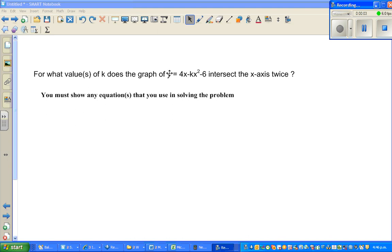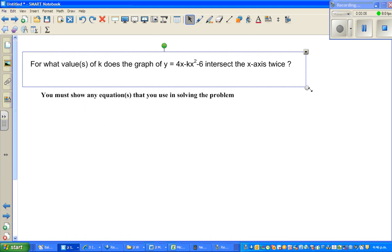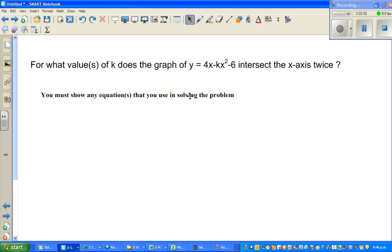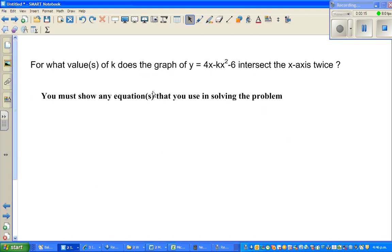Let us look at this question which is an excellence question of NC Level 2 algebra. The achievement standard is algebra. The question is: for which value or values of k does the graph of y equals 4x minus kx squared minus 6 intersect the x-axis twice?